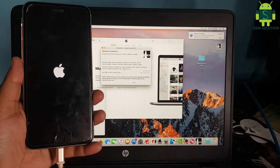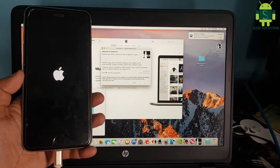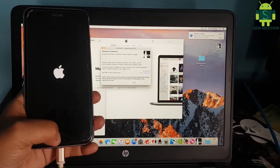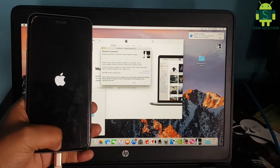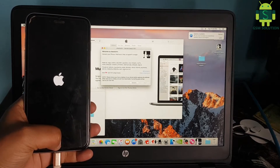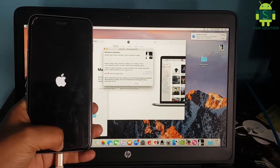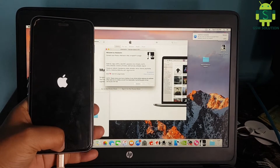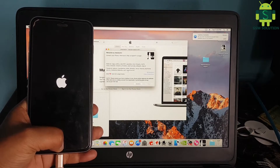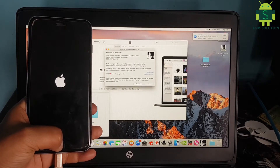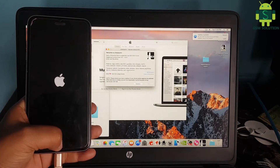There is also a cloud bypass. I will tell you there is a cloud bypass on Mac.